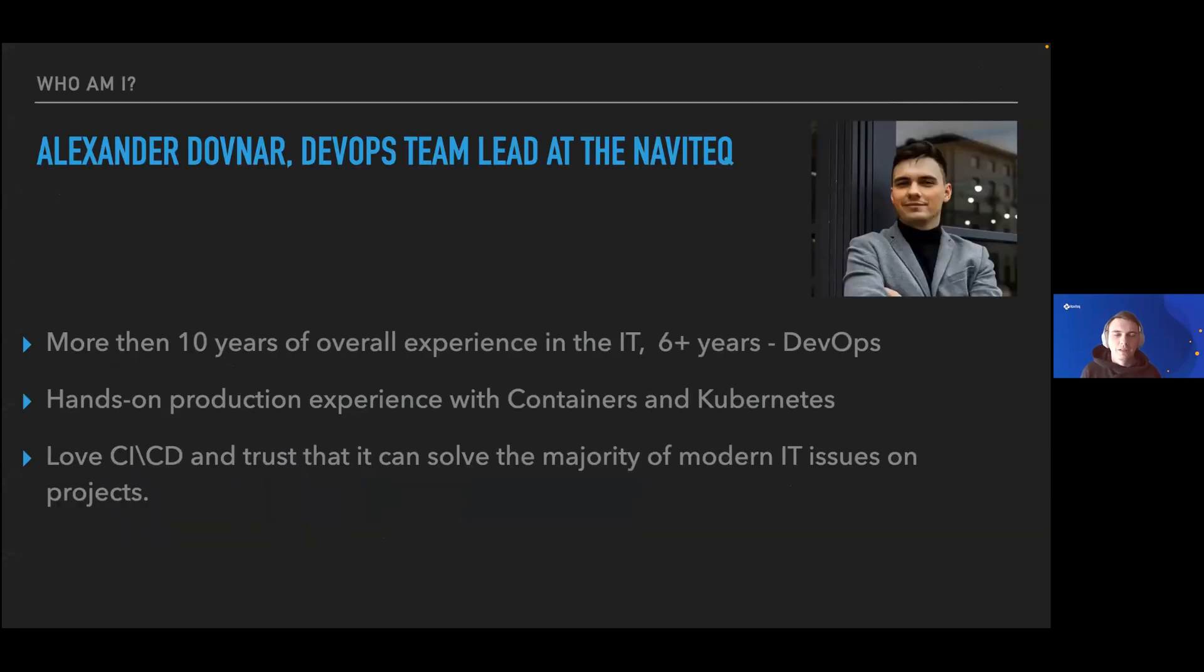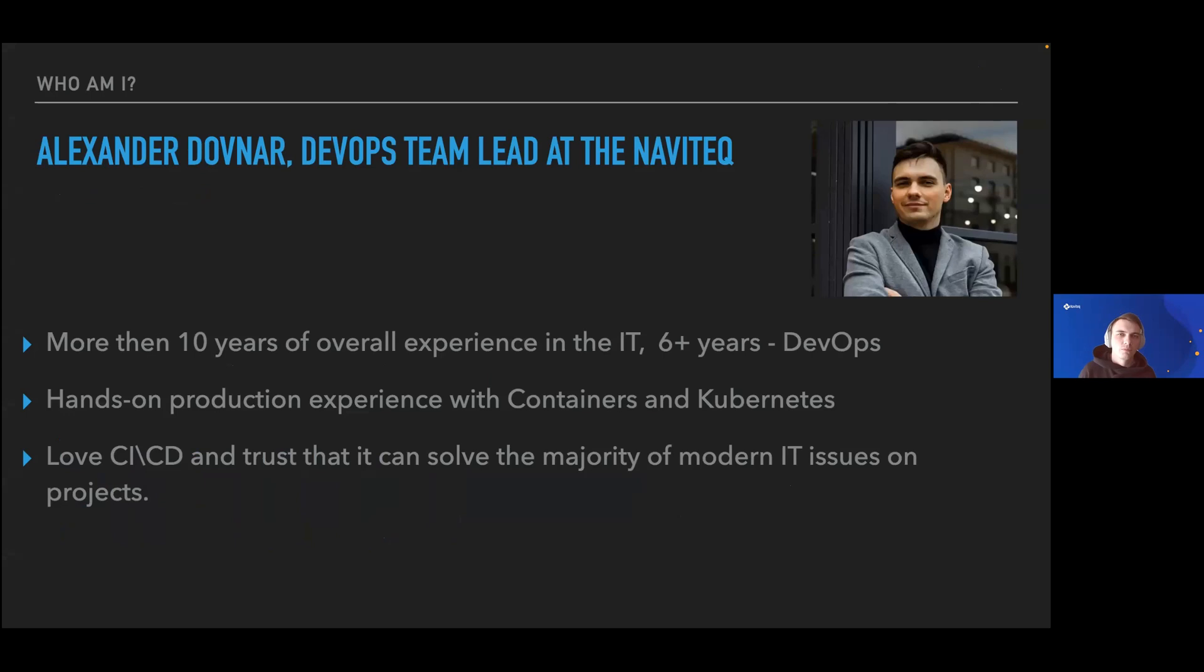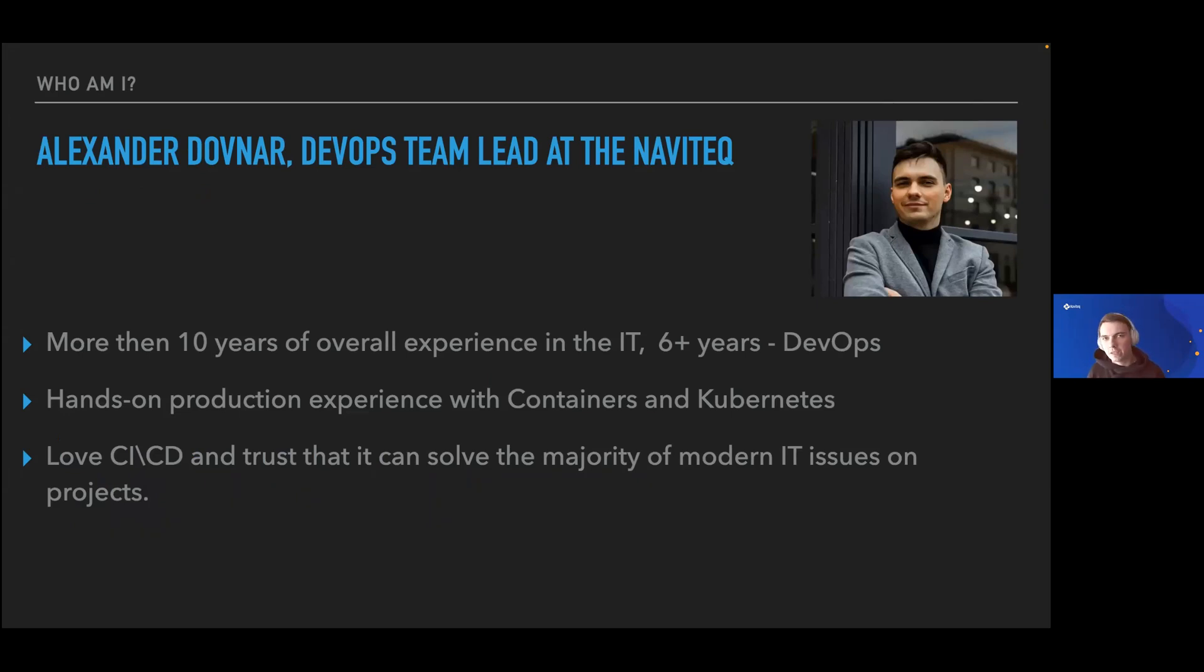Let me first introduce myself. I work as a DevOps team lead at the Navita company. We work with different customers from Israel, Europe, and other locations. Overall, in the IT field, I've worked more than 10 years, with 6 plus years in DevOps on a variety of projects and roles.